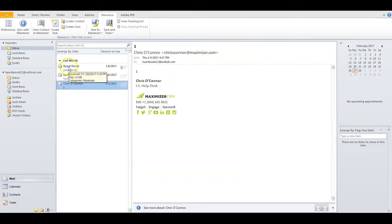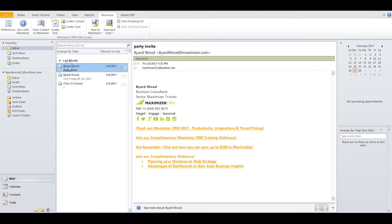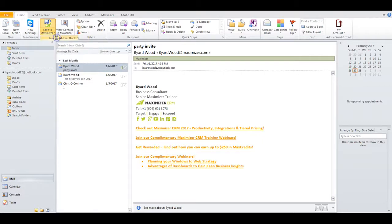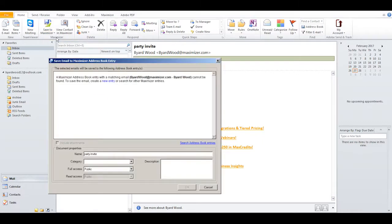Now select the email in question, click on the Outlook ribbon, and click Save to Maximizer, Save to the Address Book Entry.